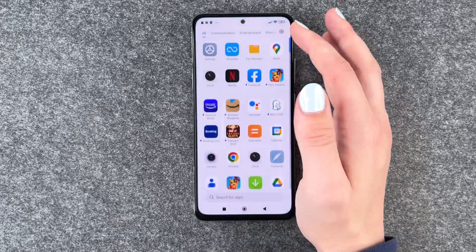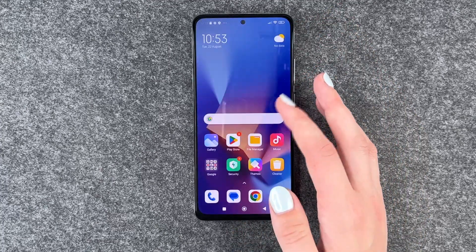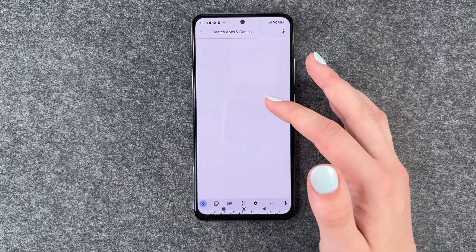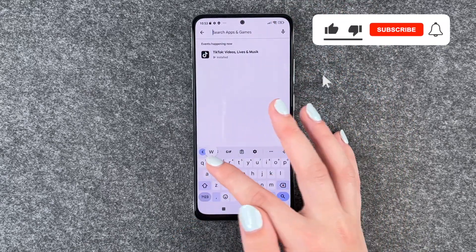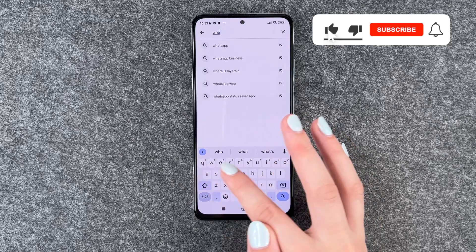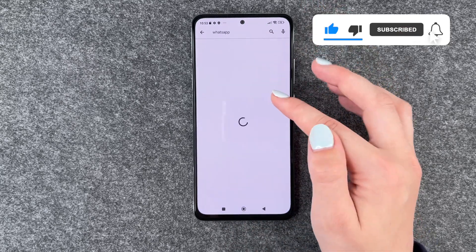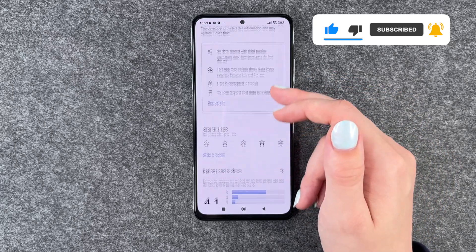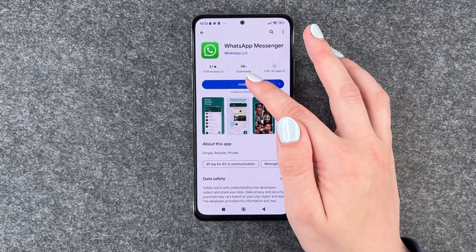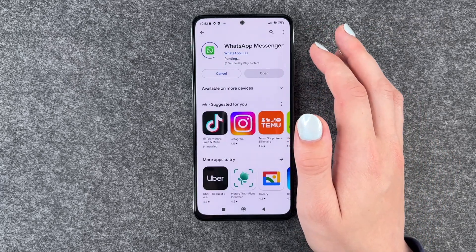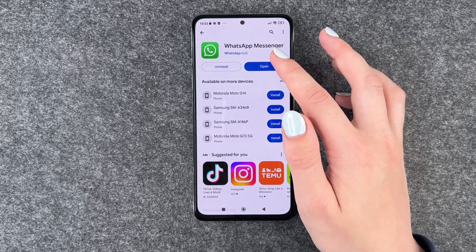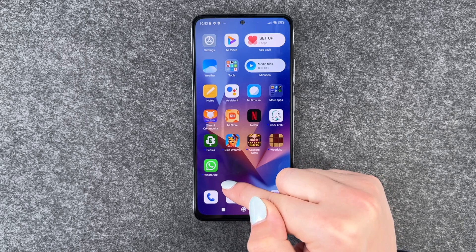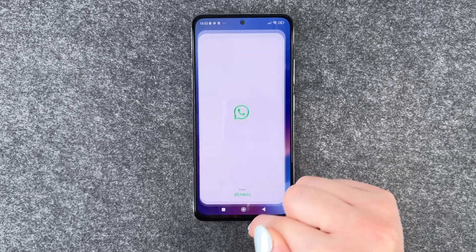To use WhatsApp, we need to first go to our Play Store and then download WhatsApp. We'll go to our search bar, look for WhatsApp, and then click on it. We have more information about it here, and if you want to install it, you just need to click on install. Now we can open it through the button here or uninstall it. We'll go back and then swipe to our left and WhatsApp is here.